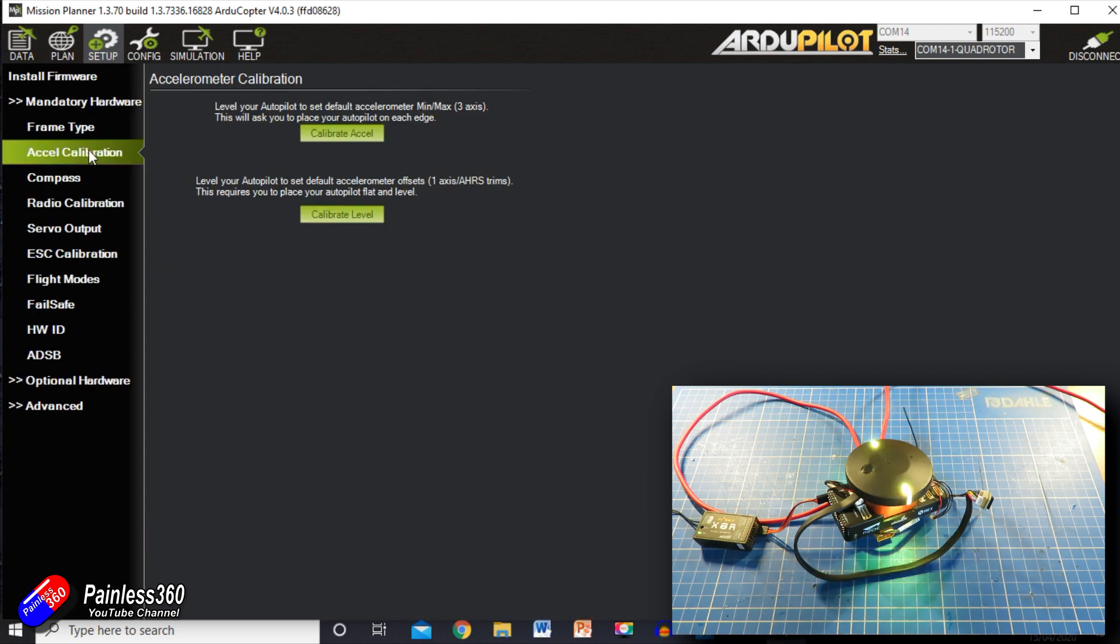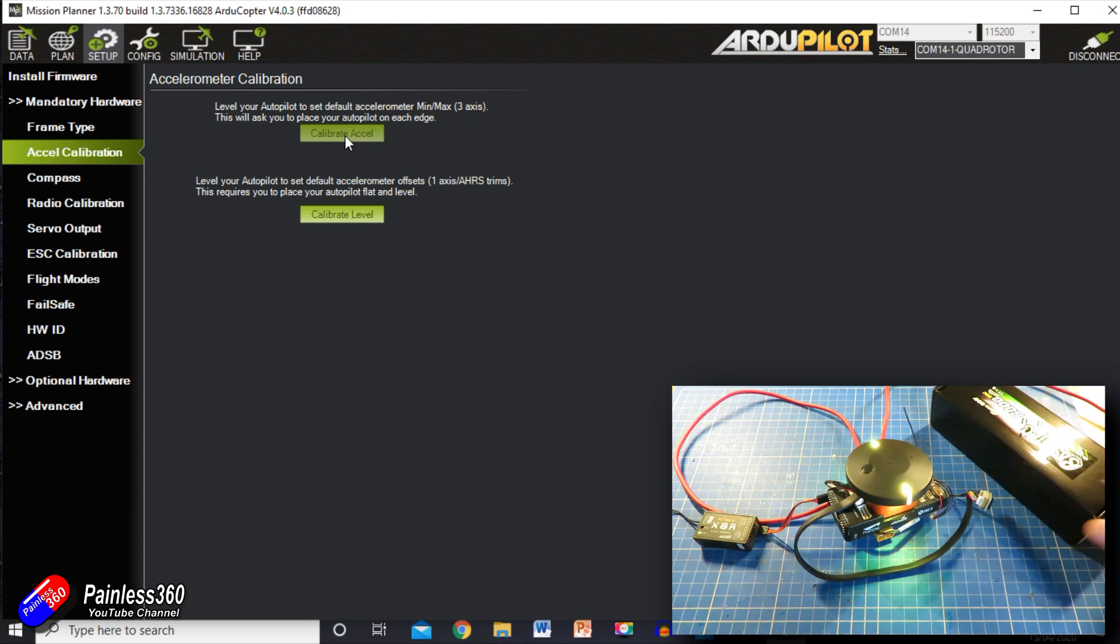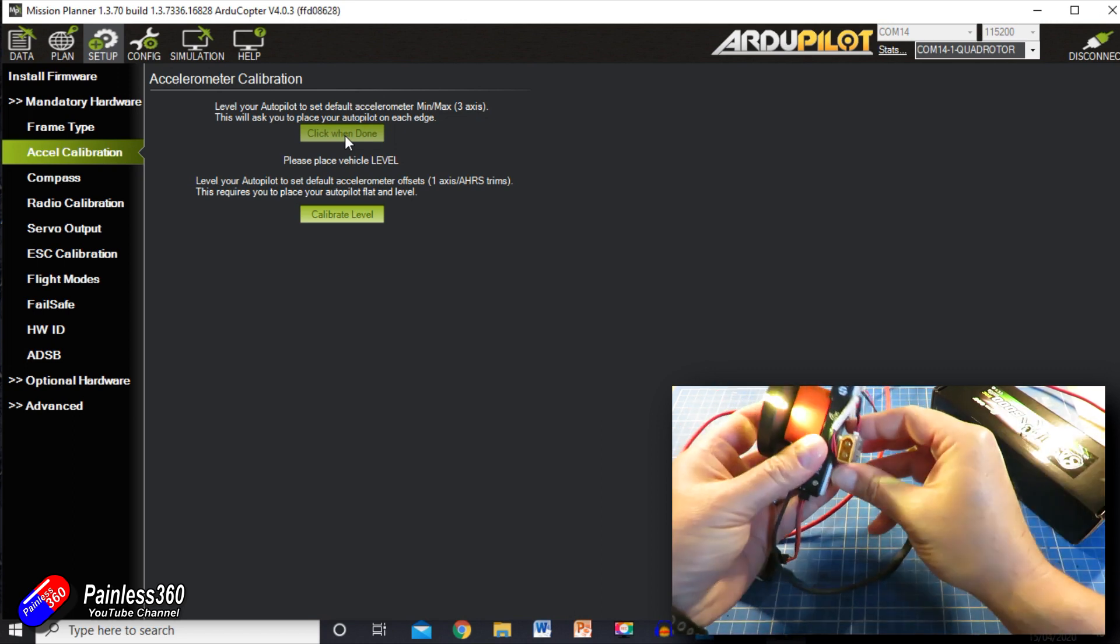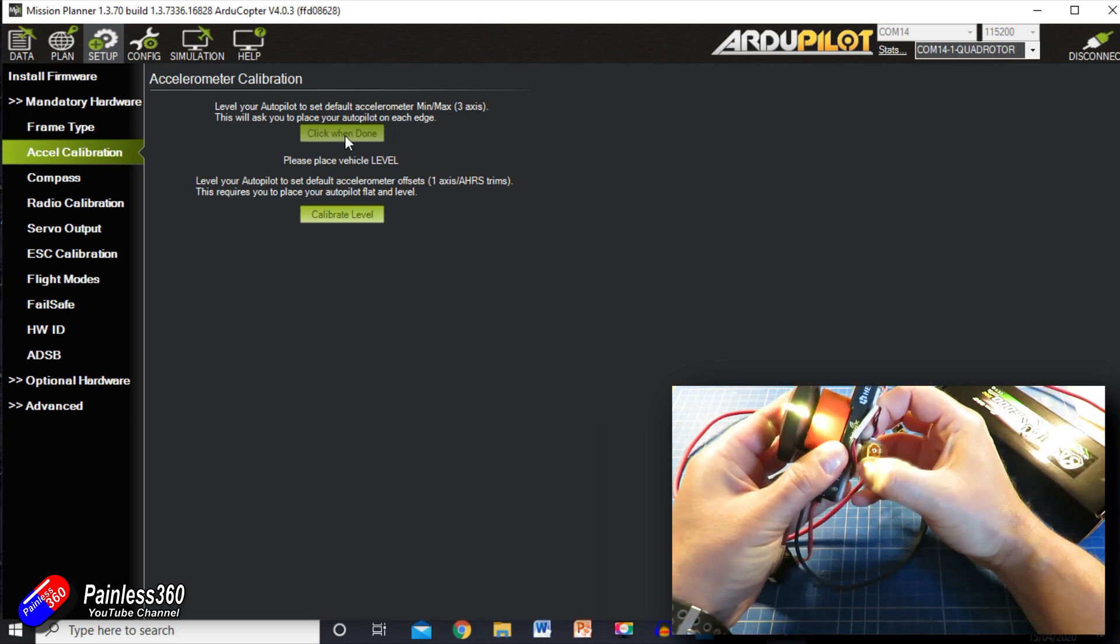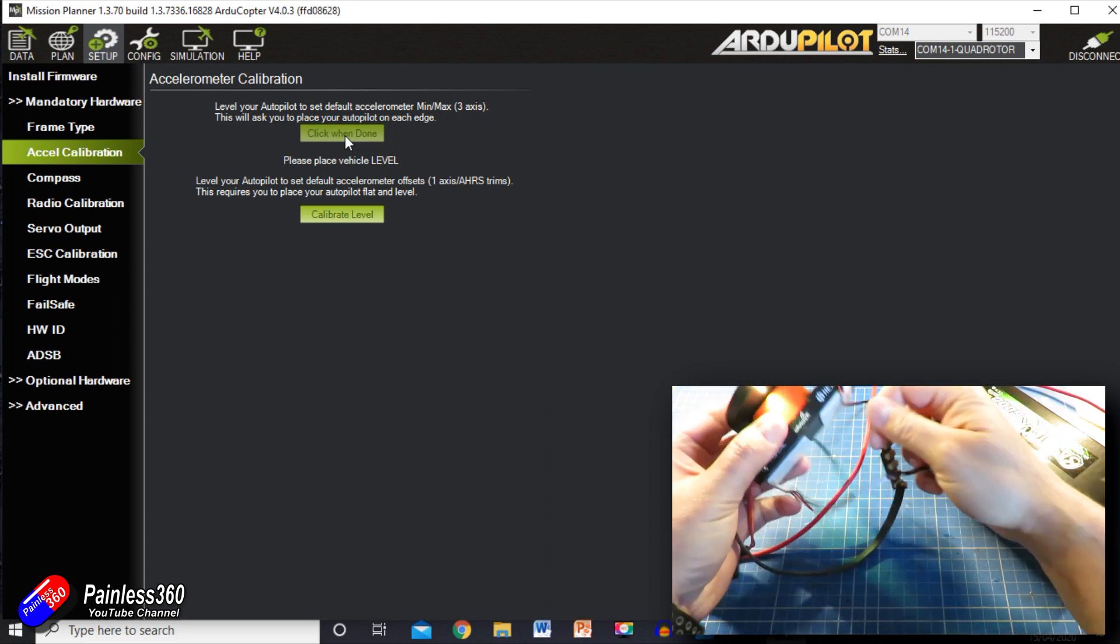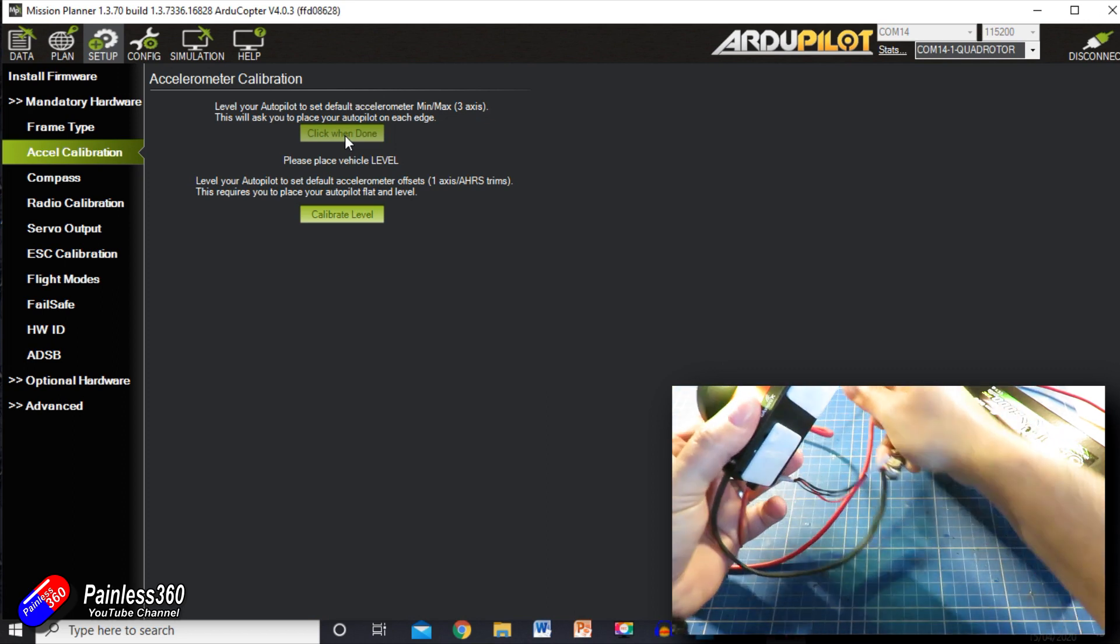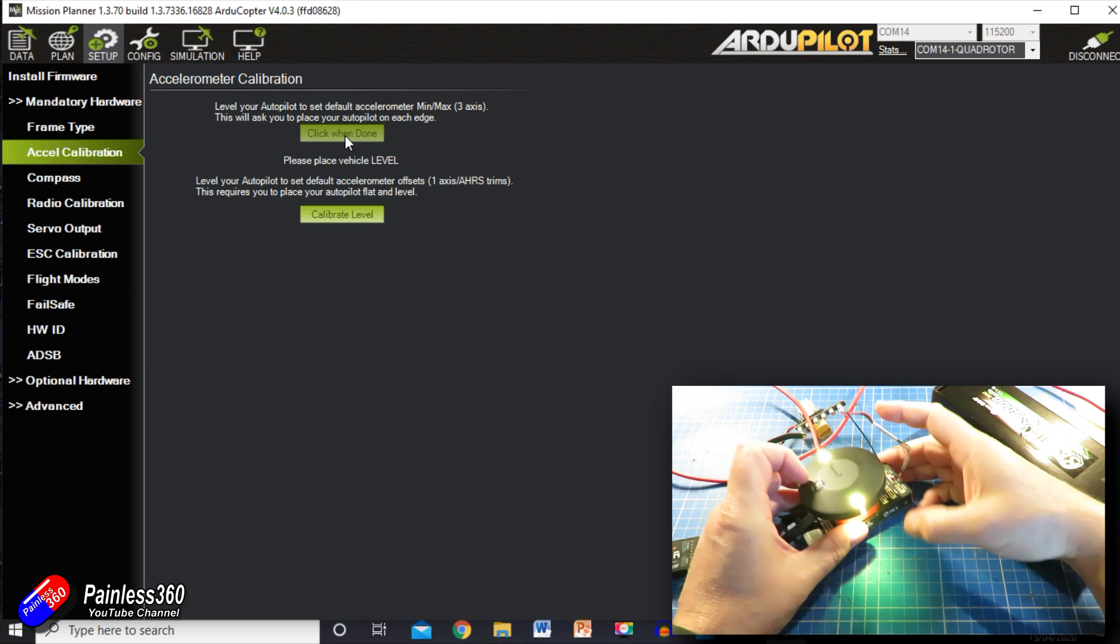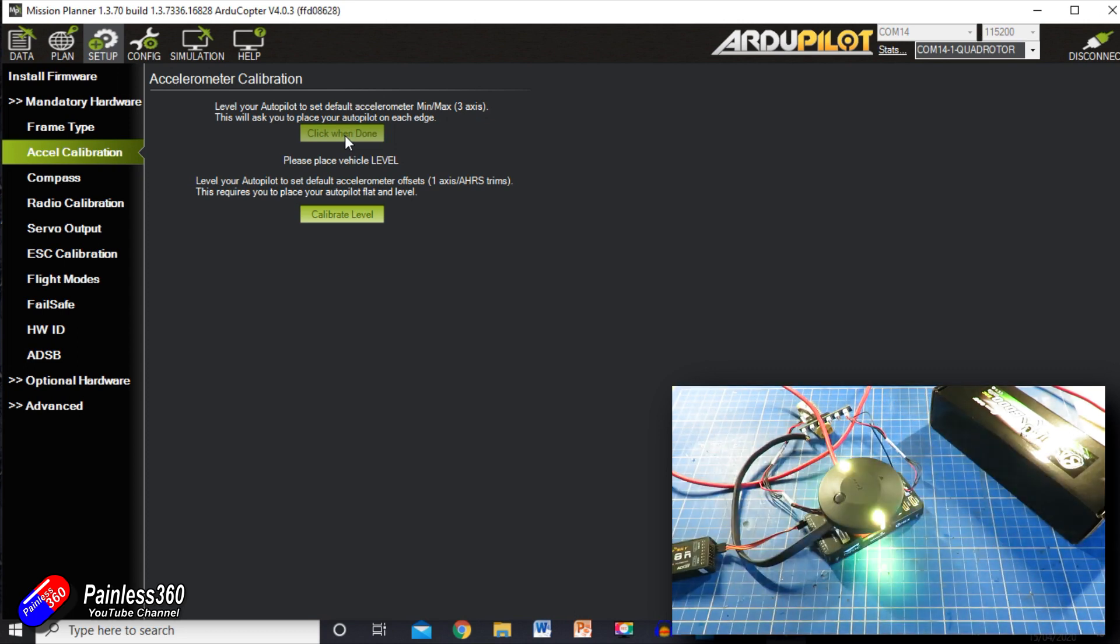Going to go into accelerometer calibration first of all, and we're going to go through the top piece. Now it's going to have to sit level for this, and I would also recommend having some kind of box to help. So we clicked on it. It says place it level. Can't quite place it level because I've got this stuff stuck to the bottom, so I'm just quickly going to move that, put it level on the table, and click done.